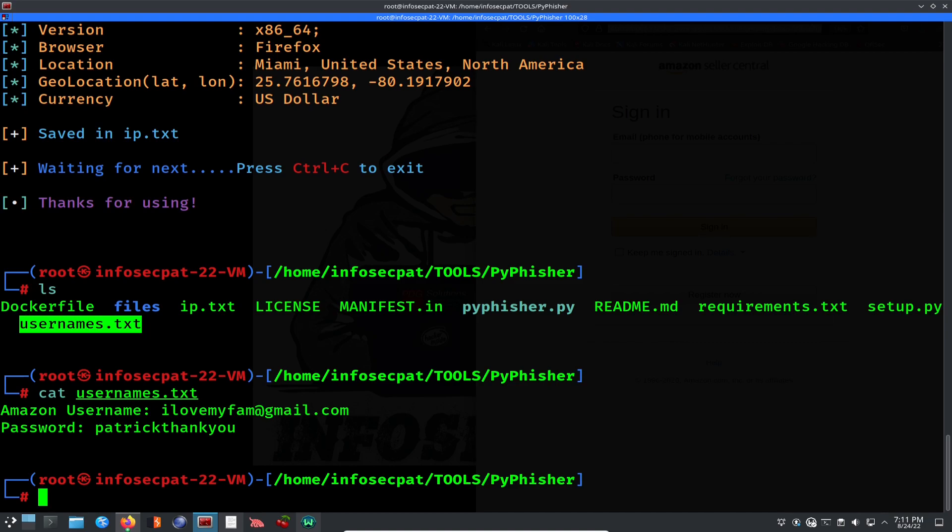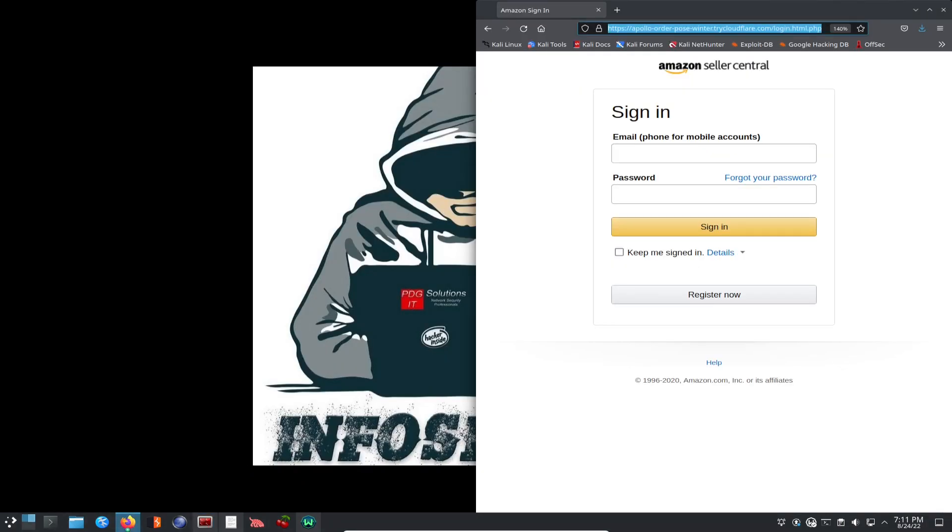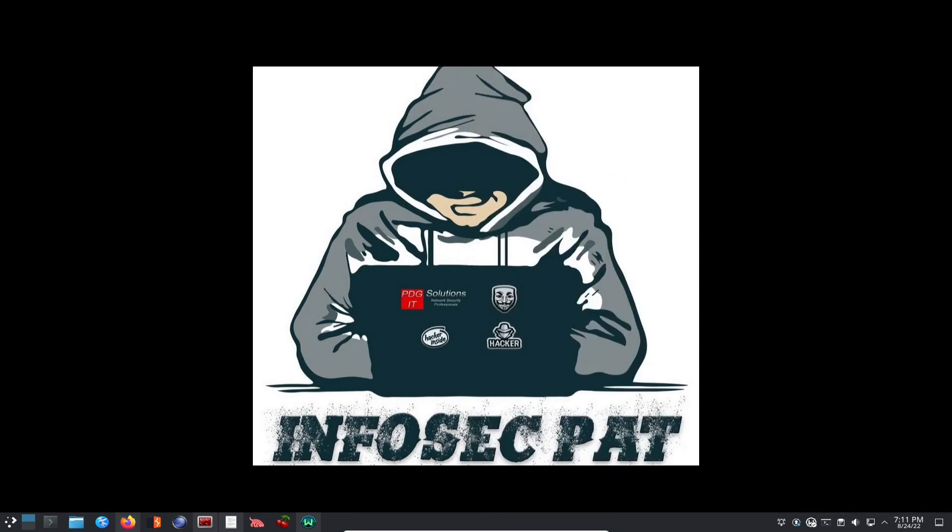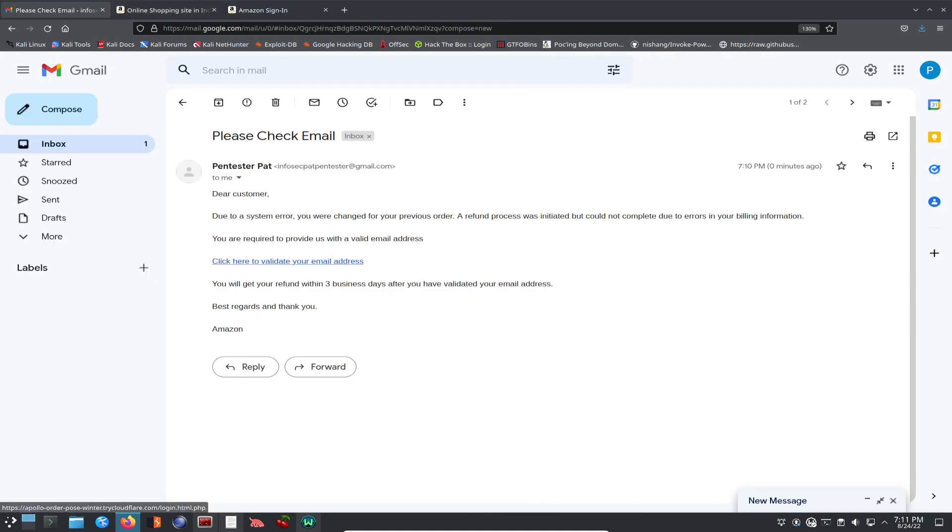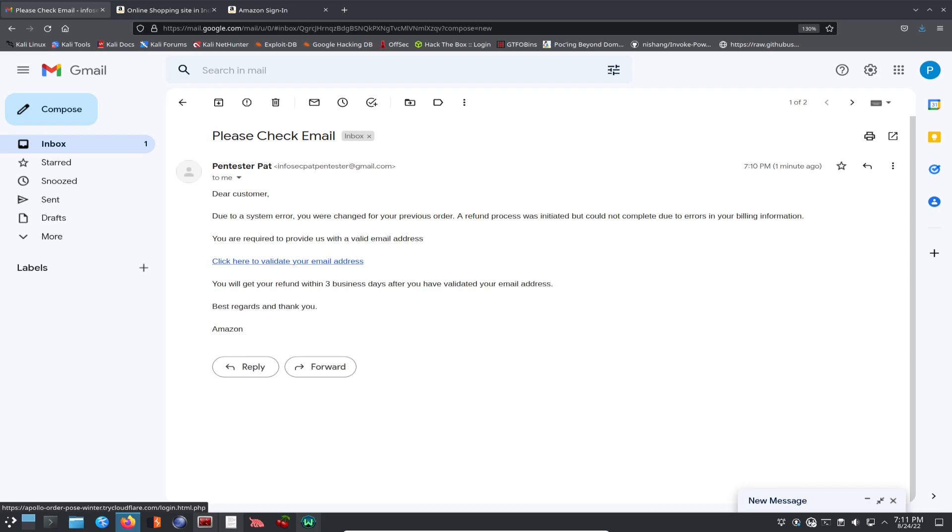Please just be aware of any kind of scams. Make sure when you look at that email, go back to the email, hover over it. You can hover over it and you look in the bottom left. It's like Apollo dash order dash whatever. Obviously, that's not Amazon. So just be very, very careful.